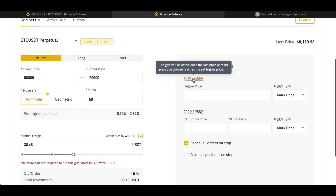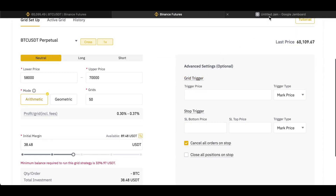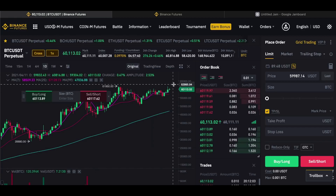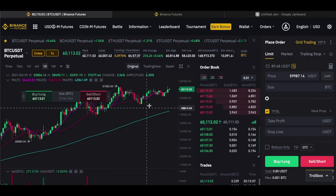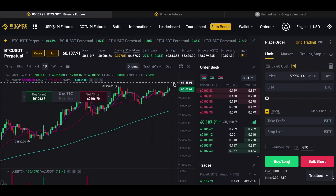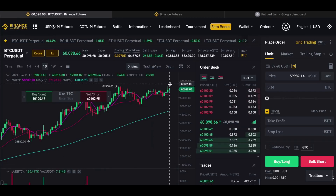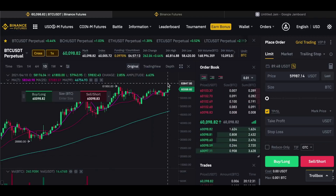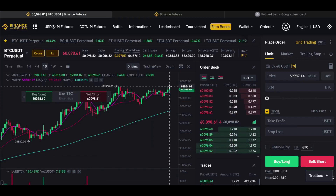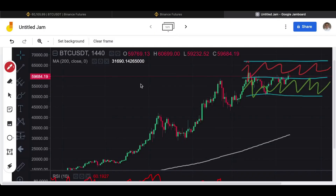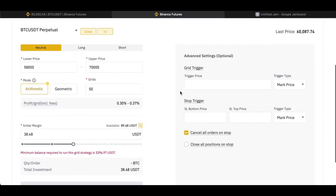Coming through to Advanced Settings — you don't have to use these but you might want to. You can set a Grid Trigger, which means the bot only starts trading when the price reaches a certain level above or below the current price. For example, if you think there'll be a breakout to 65,000 or 66,000, you can set the bot to start buying from 62,000–63,000 and then sell into that strength as the breakout continues — essentially trading a breakout, buying at a lower price and selling into rising prices.